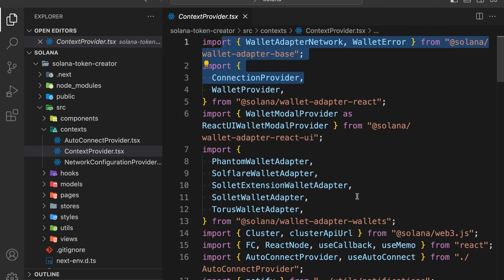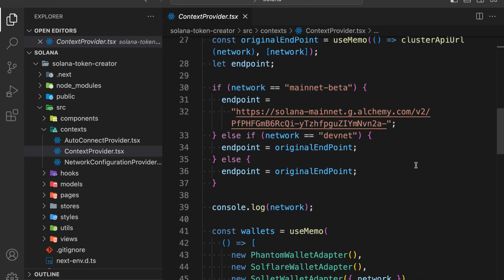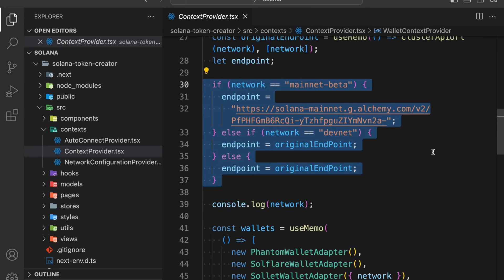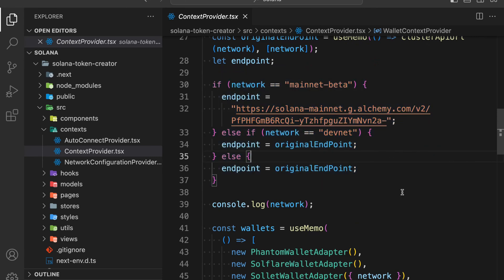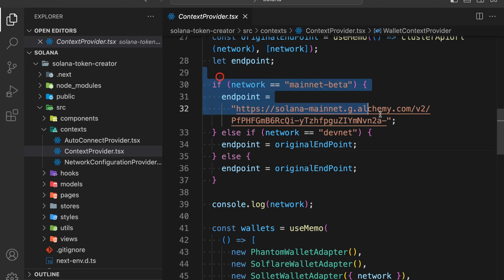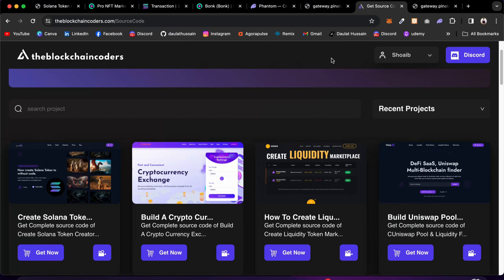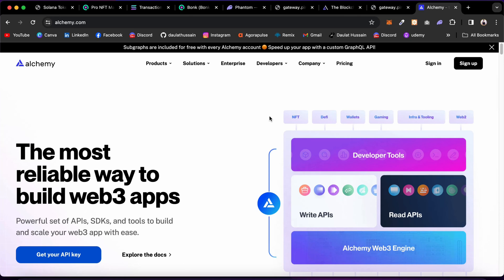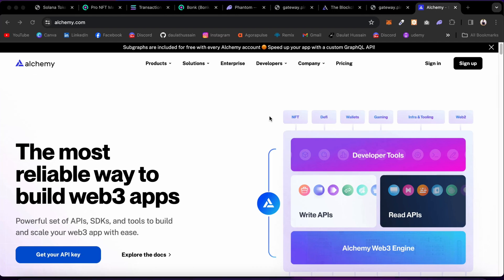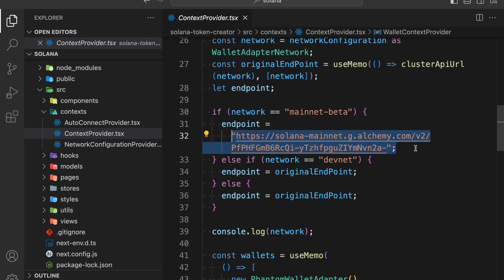Here we have the context provider with all the libraries imported from the packages, and here we are doing the configuration for the network. If you don't want to use testnet or devnet, you can simply remove those. This is the mainnet RPC endpoint I'm using for interacting with the Solana blockchain. I would suggest you get your own — I'm going to provide mine in the final source code. You can also use ACME, which is a powerful platform that allows you to connect with the Solana ecosystem or any other blockchain.